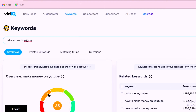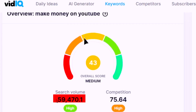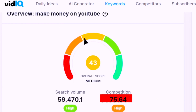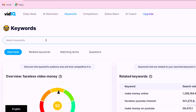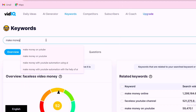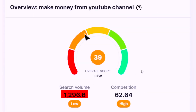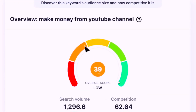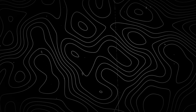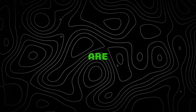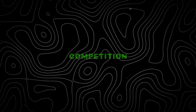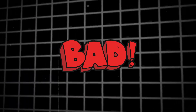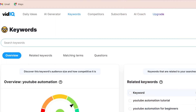For example, 'make money on YouTube' has a high search of 59,000 but also high competition — meaning we have many competitors. The other one is 'make money from YouTube channel,' which has low search and also high competition. This means it was a good keyword that many videos targeted, but now no one is searching for it. These are bad keywords to create videos on.